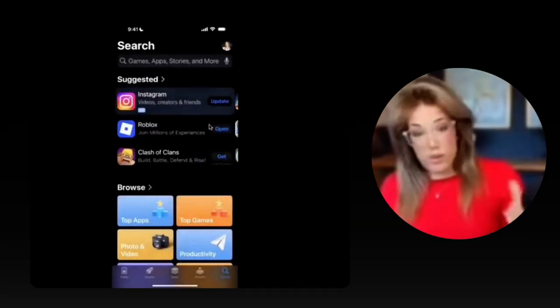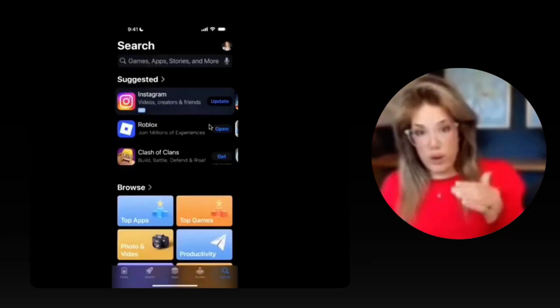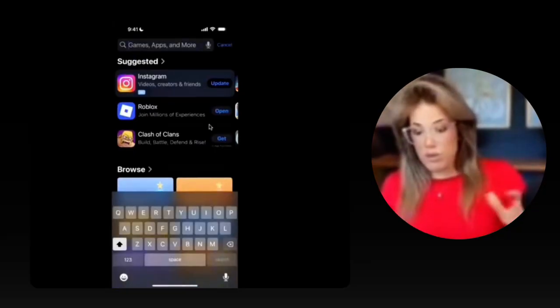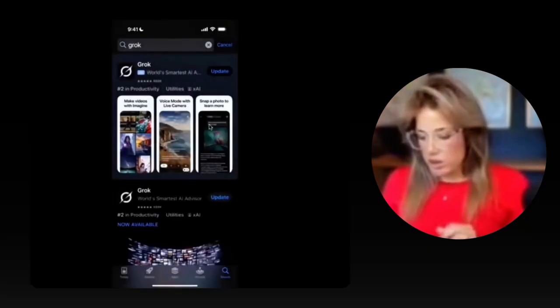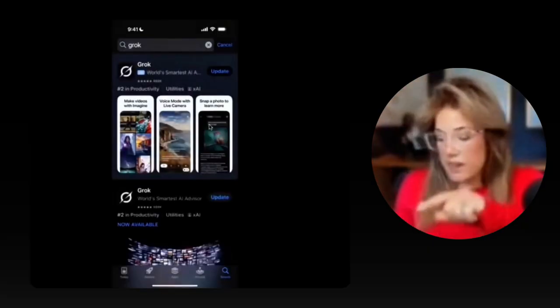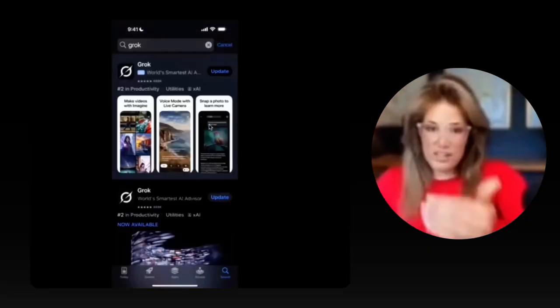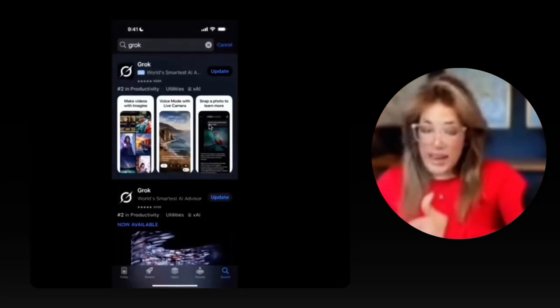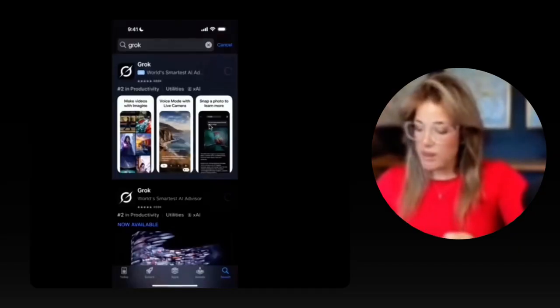The first step is to download the Grok app. On an iPhone, go to the top of the search bar in your App Store and search Grok. You'll see it's the first result at the top. I have it, but I need to update it, so I'm going to click update.